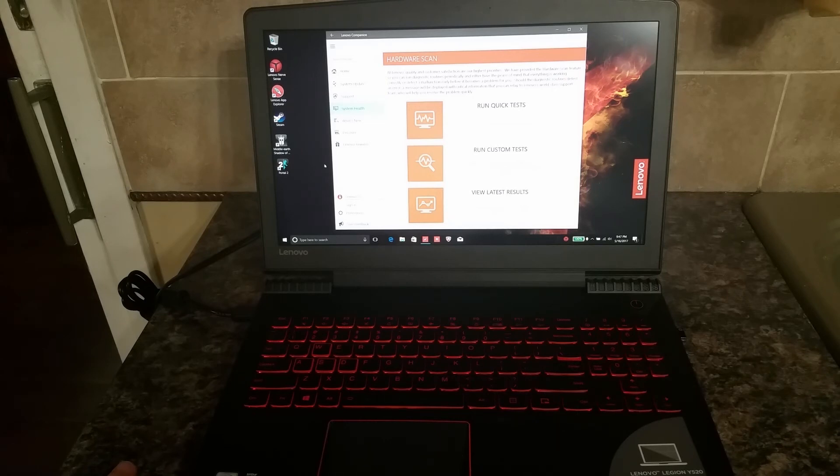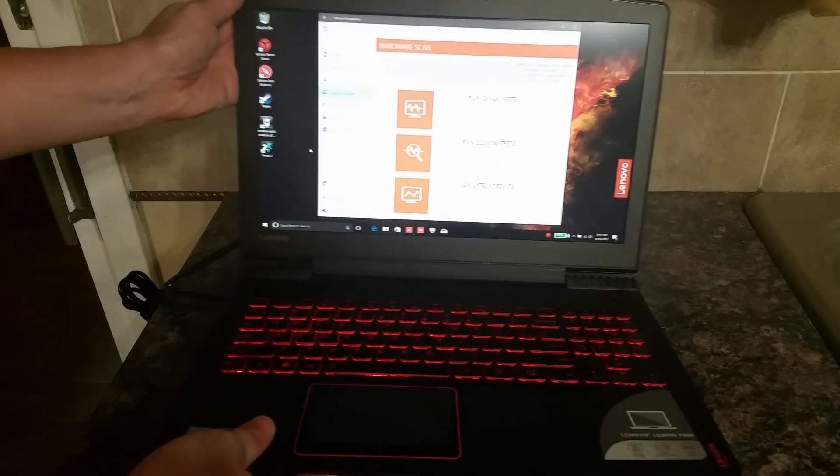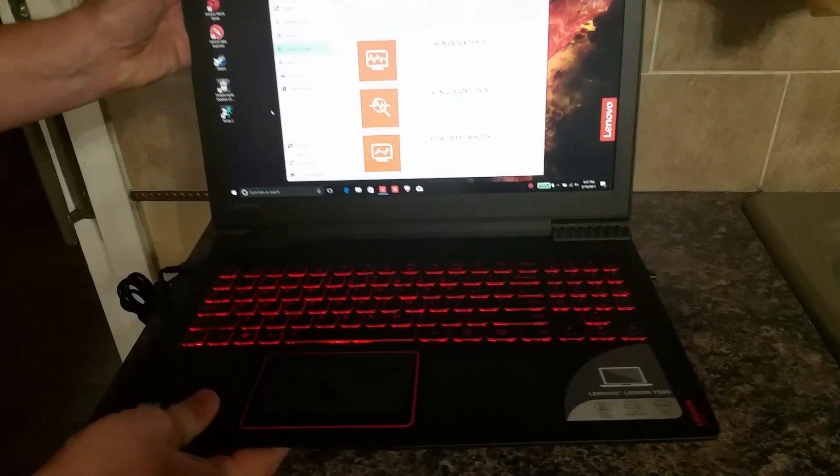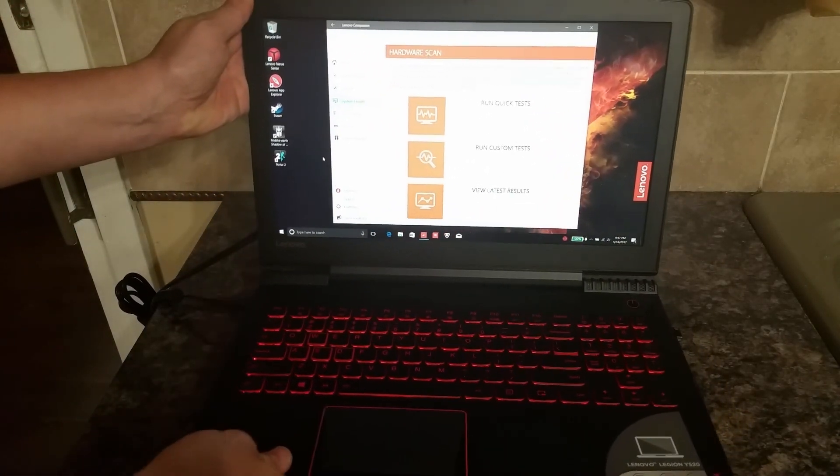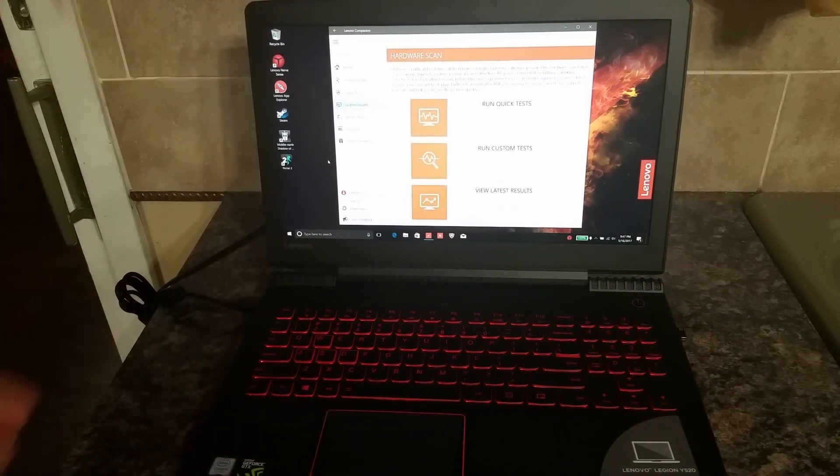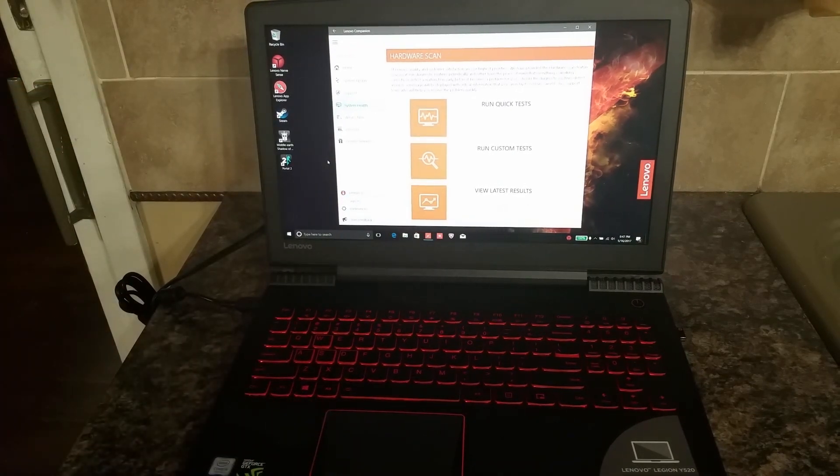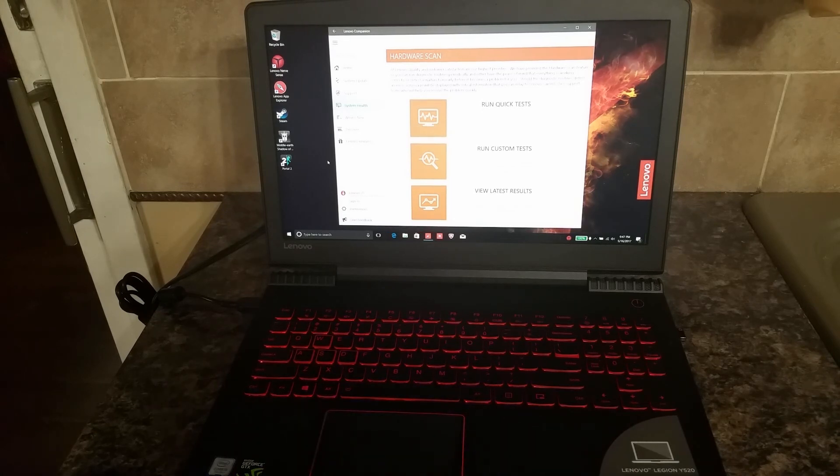Other than that, I am exceedingly thrilled with this computer. It's fast, it's efficient, it's light, and it works spectacularly. So overall I would give this five stars. The price is fantastic for the performance and the computer that you get. Thank you for listening.